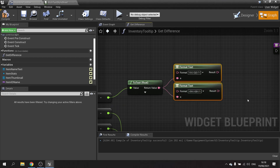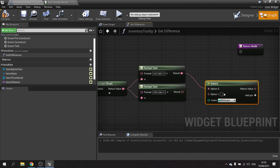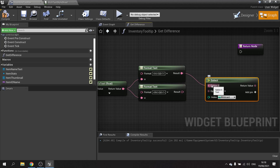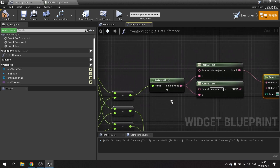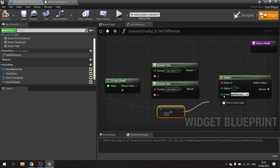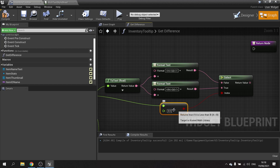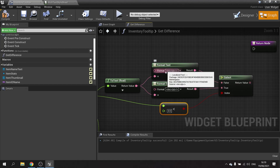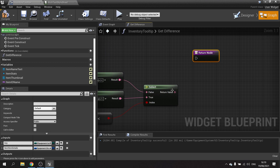To know which one to use, I'll add a Select node with a boolean. The boolean checks whether the value is less than zero — if it is, we use the decreasing (dec) format, which goes into True. If it's greater than or equal to zero, we use the increasing (ink) format, which goes into False. That's the final output for armor.